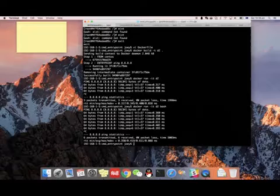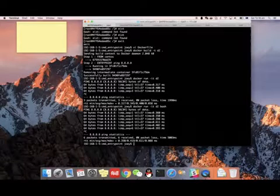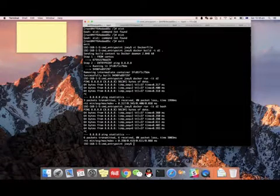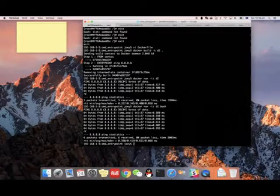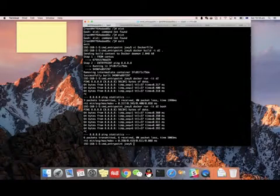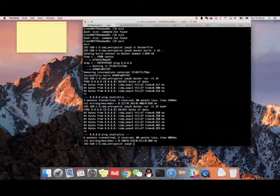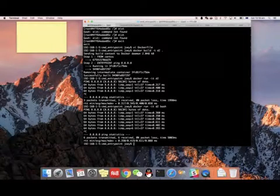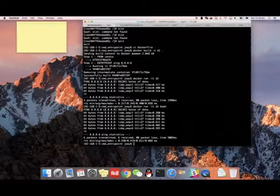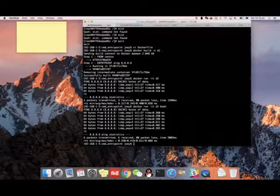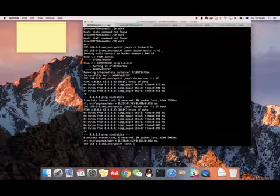In summary, CMD provides an opportunity for you to override the command on the docker run command, but ENTRYPOINT will not have that ability. Hopefully this is useful for you.